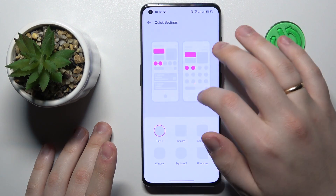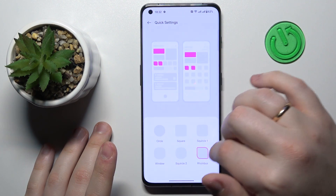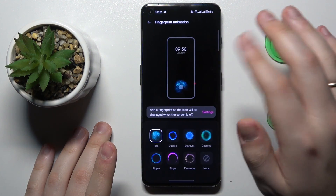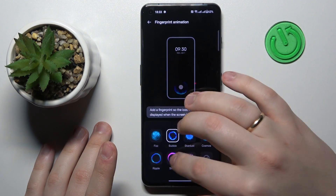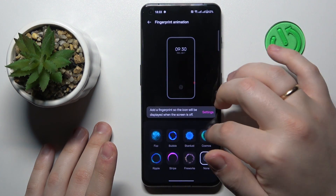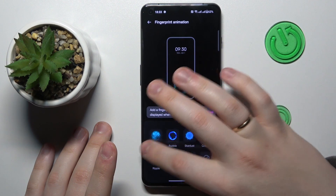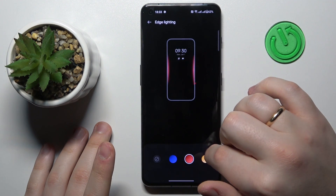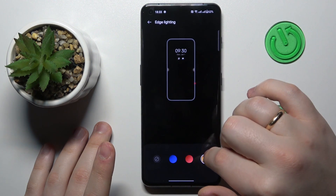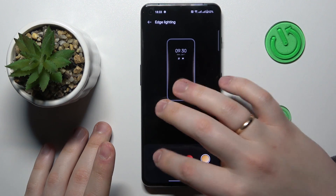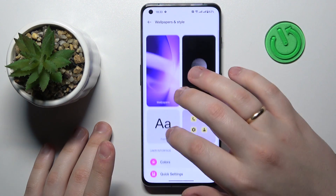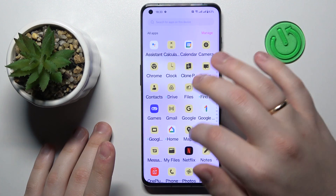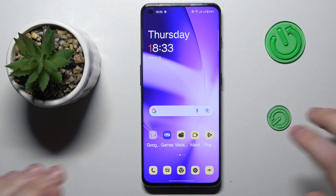You can also change the quick settings style and appearance, modify the fingerprint animation, and turn on or turn off the edge lighting as well as change its color. That would be it for this video — thanks for watching, thanks for your attention, and bye bye.